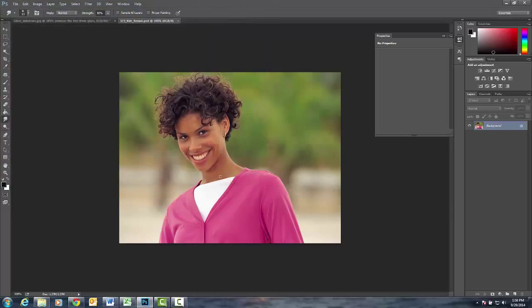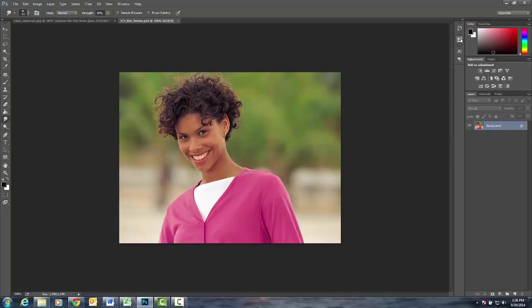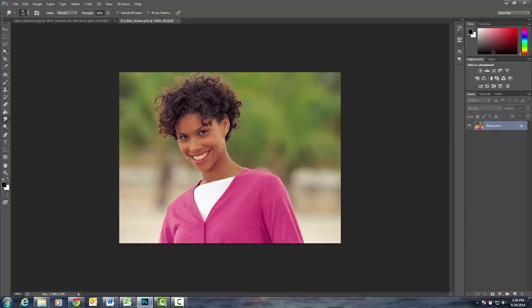On this one, we are going to use the adjustment layer, and what we're going to do is change the color of her jacket, change the color of her tank top, and also brighten her teeth. These are known as adjustment layers that you can edit.